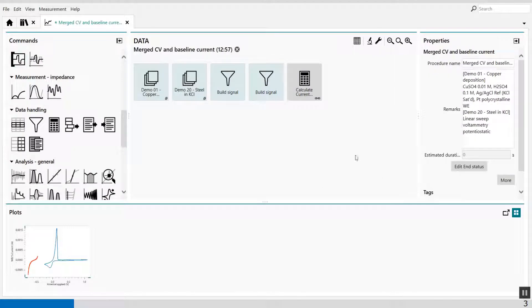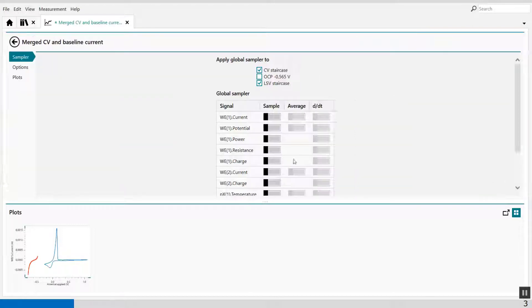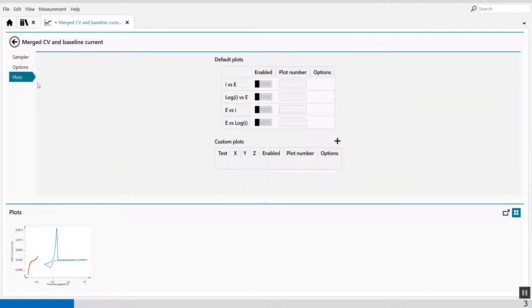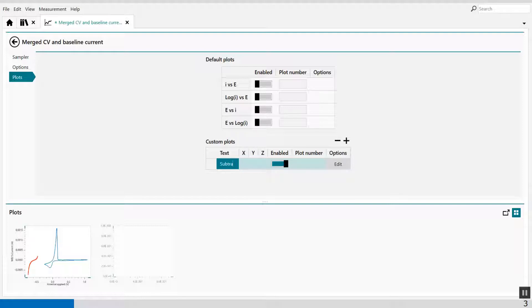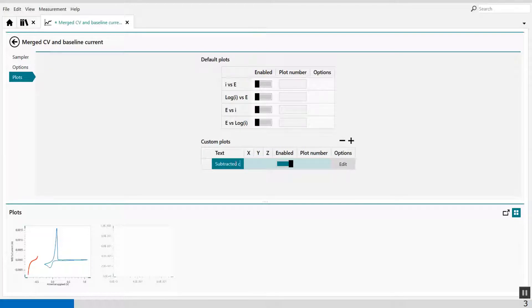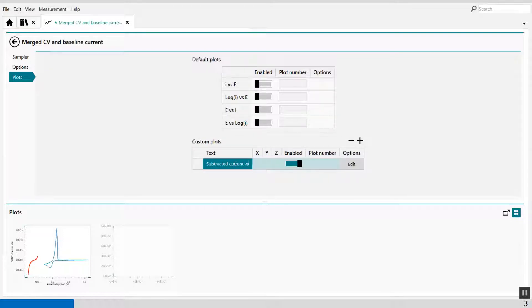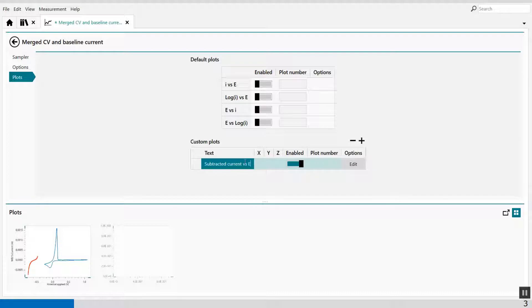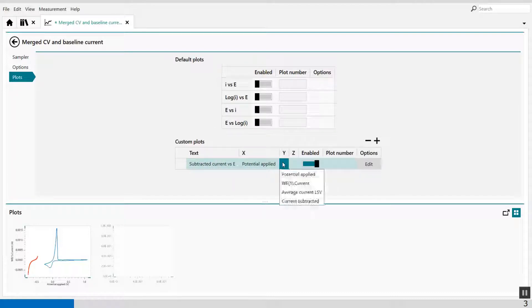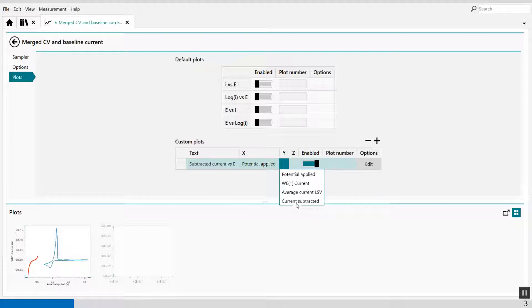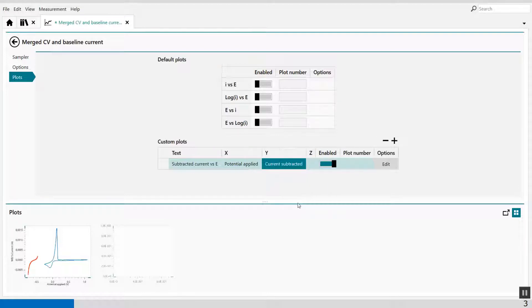With this information, I can go to more and create a plot. A special plot, which is the subtracted current versus the potential. So I can say subtracted current versus potential. On the x-axis, I say potential applied. And on the y-axis, I say current subtracted.